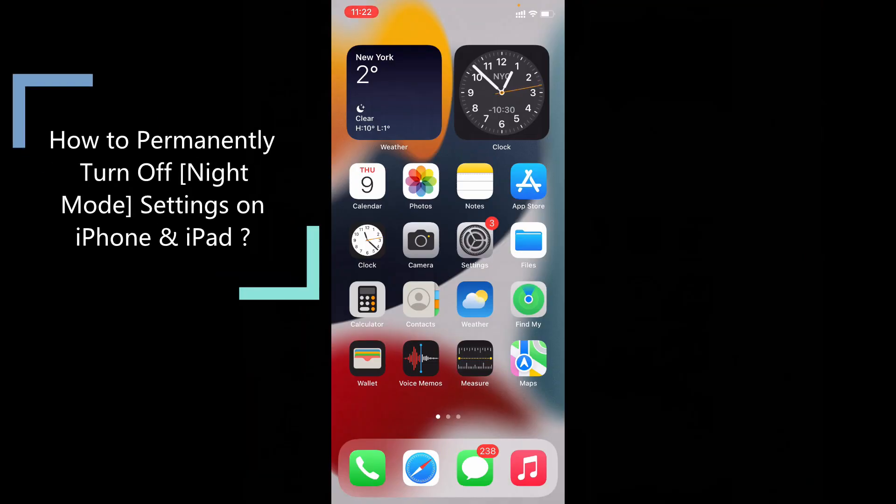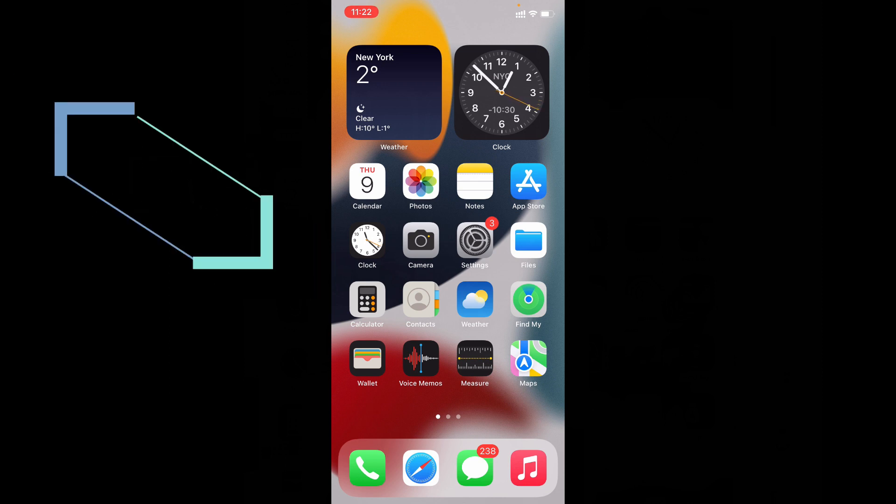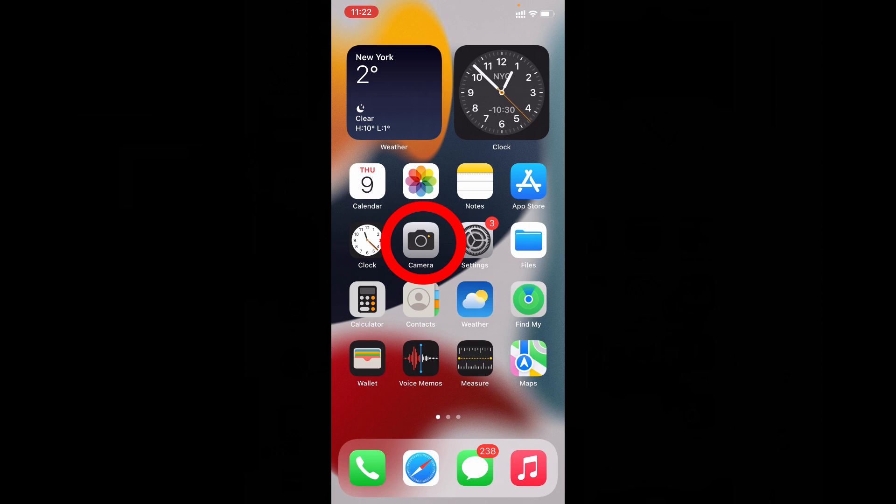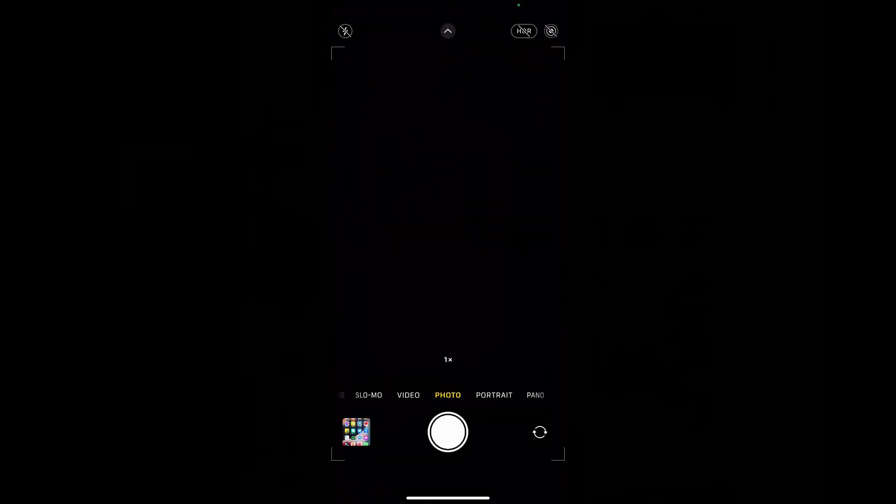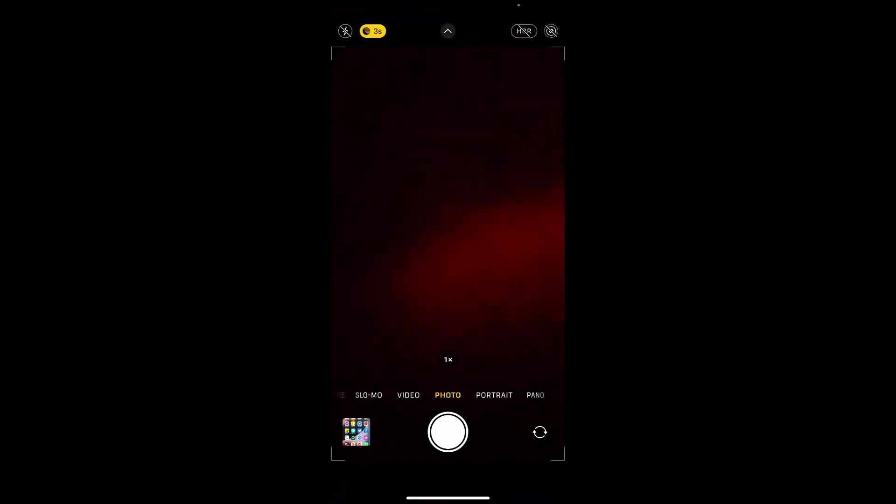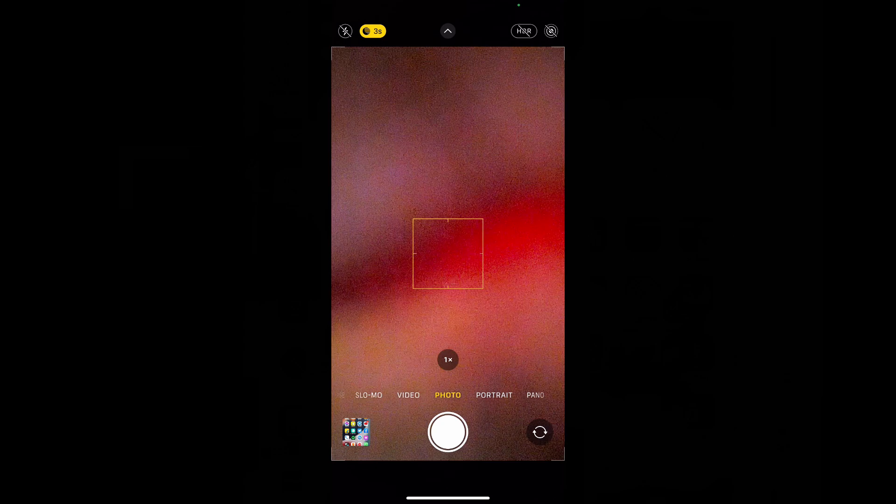In this quick video I'm going to show you how to permanently turn off night mode settings on iPhone cameras. First open your iPhone camera.